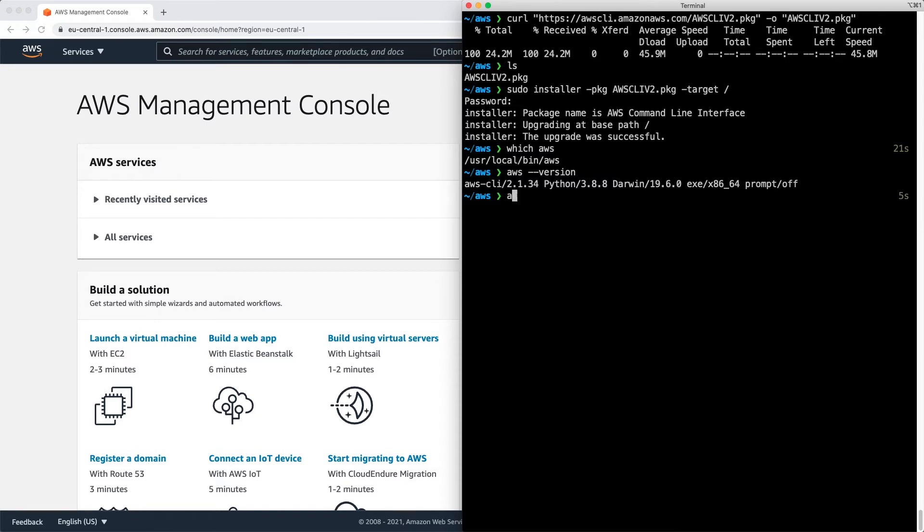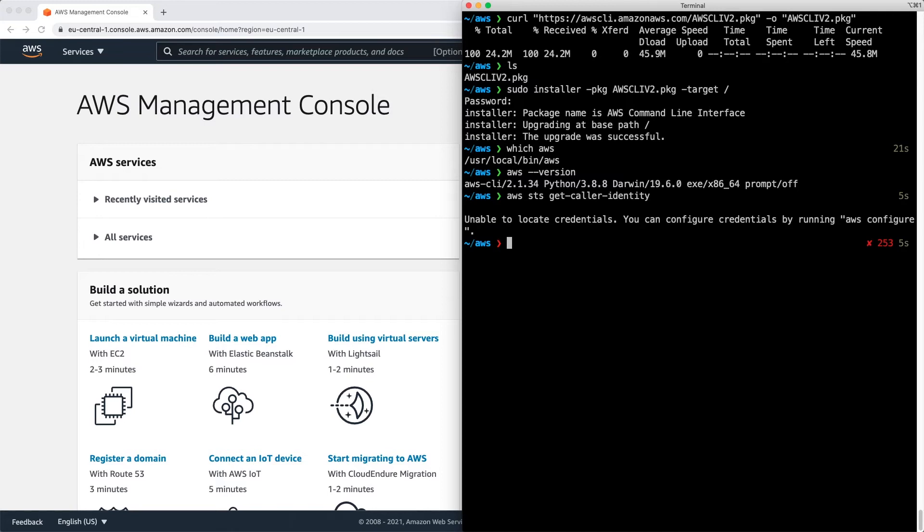Now I'm going to try and call the AWS API using aws sts get-caller-identity. This is a command that tries to figure out who I am, which key I'm using. And it's unable to locate the credentials, you need to configure credentials by running aws configure.